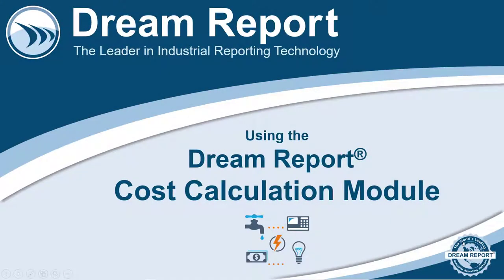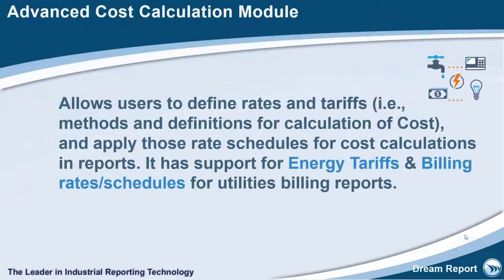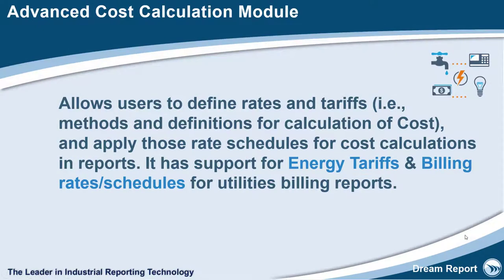The DREAM Report Cost Module allows users to define rates and tariffs, that is, methods and definitions for the calculation of cost, and use the results of those calculations in reports.